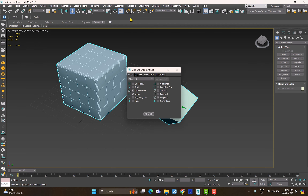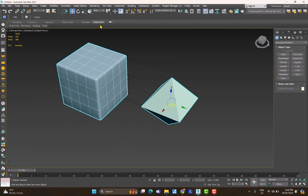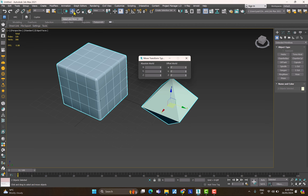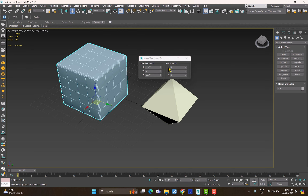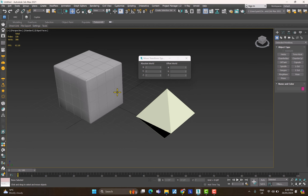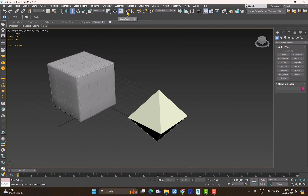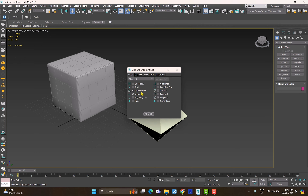The snap buttons offer different snap types. Right-clicking any snap button shows its options. Similarly, right-clicking W, E, or R lets you enter absolute values or offset values — very useful for architectural work. The shortcut for snap toggle is S, A for angle snap, and there's a percentage snap as well.